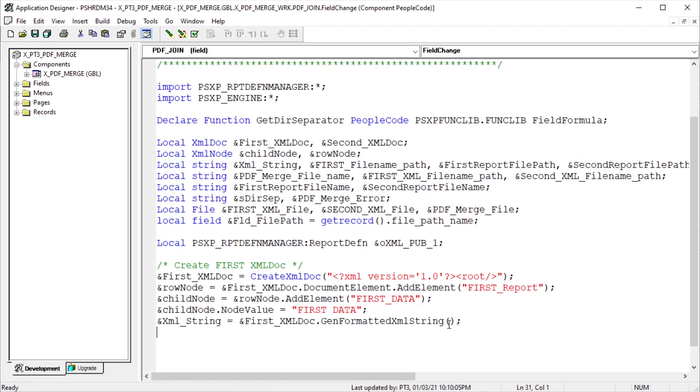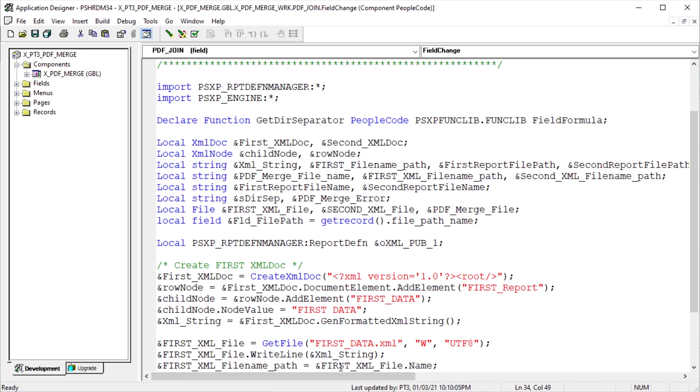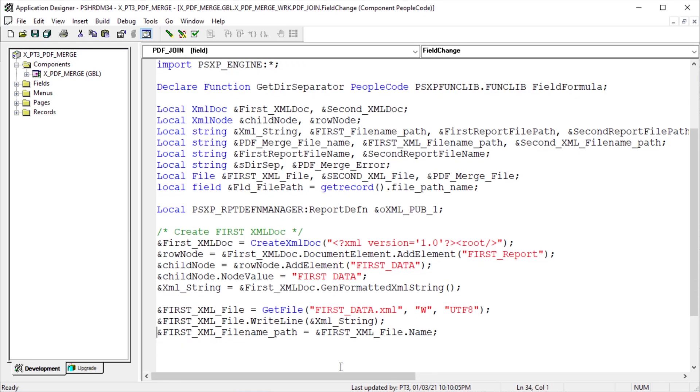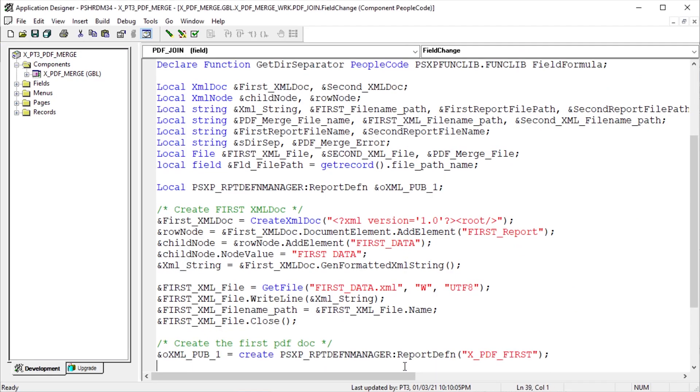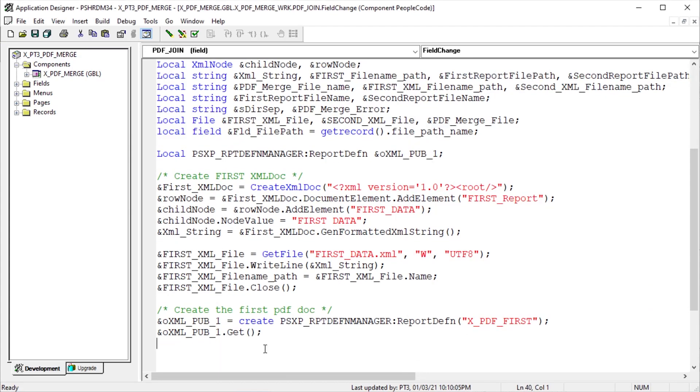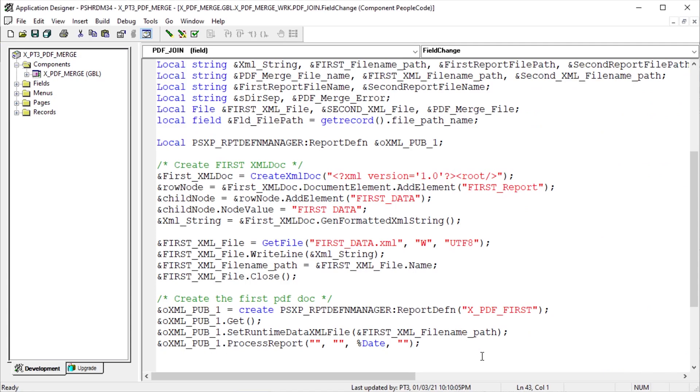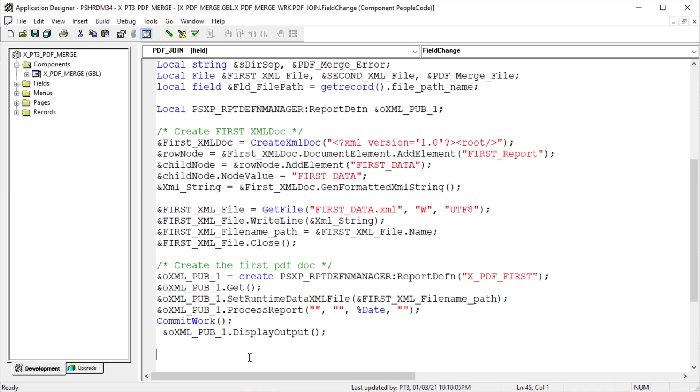Now that all our data is complete, use the XMLDoc method of GetFormattedXmlString to output the formatted XML data from our object into a string named XMLString. Instantiate our first XML data file. Remember UTF-8 character encoding. Write our generated XML string to file. Before we close, store the fully qualified file name from the file object's name property into a variable we'll use later. Now close our XML file. Now let's create the first BI Publisher PDF report.